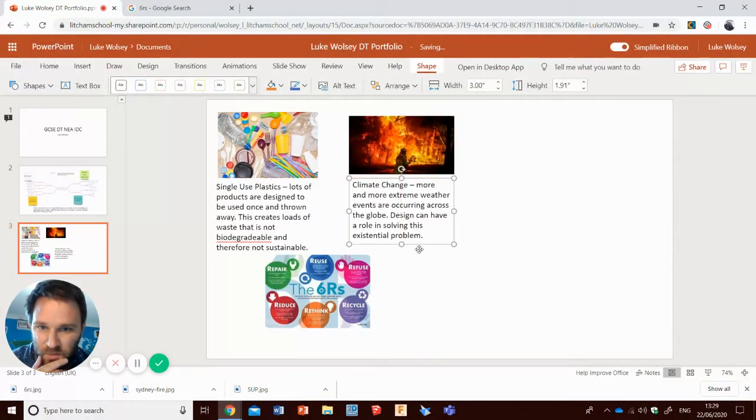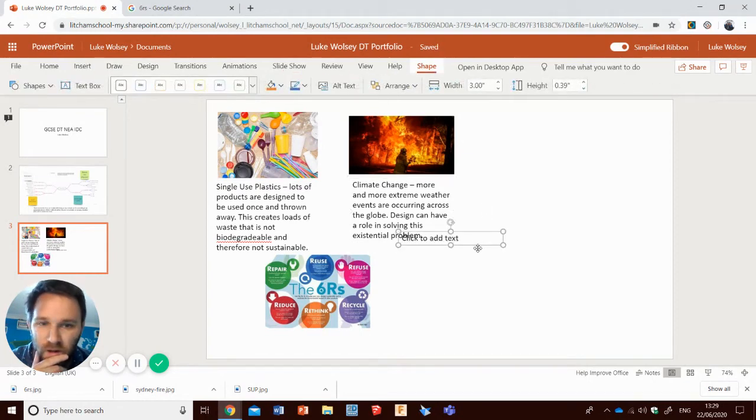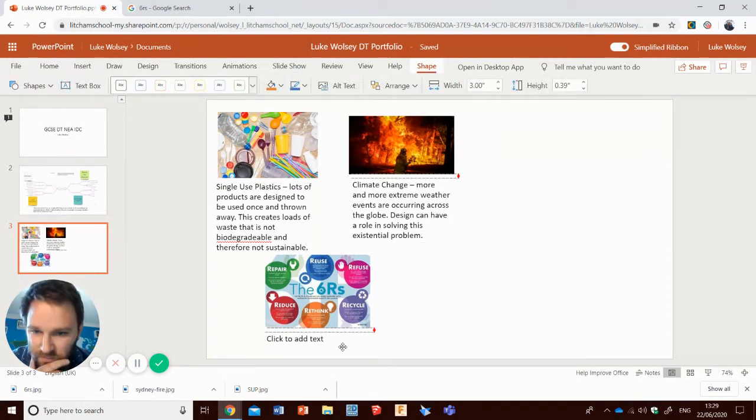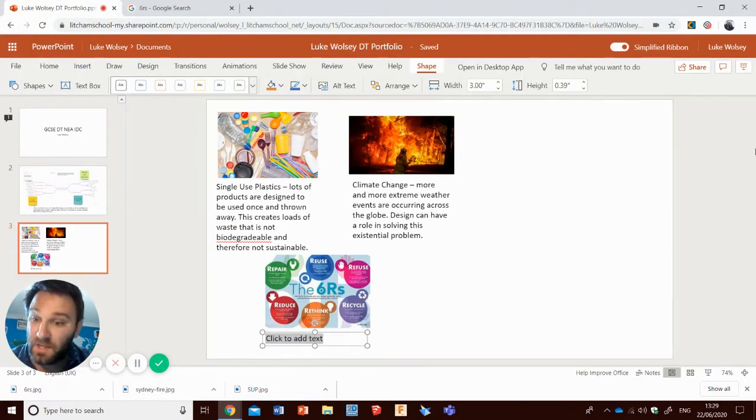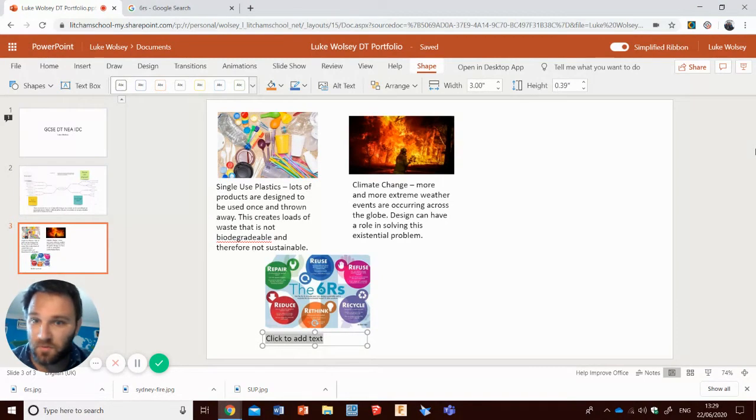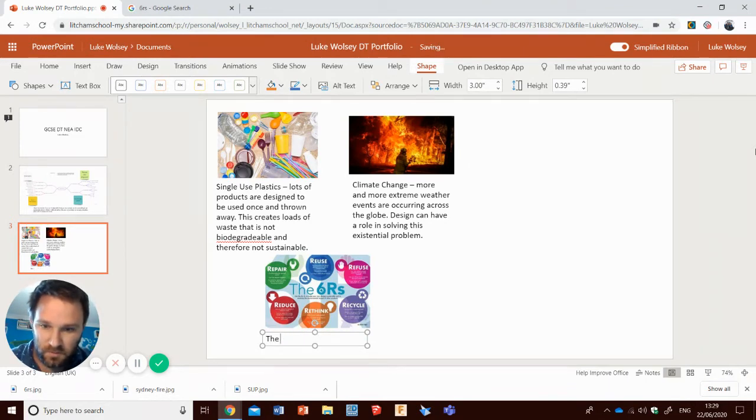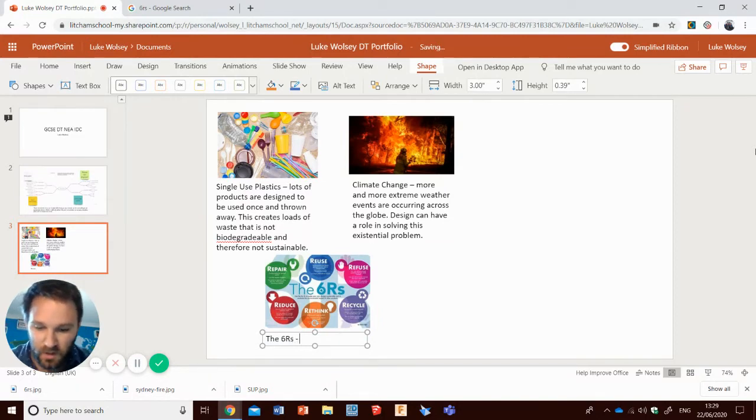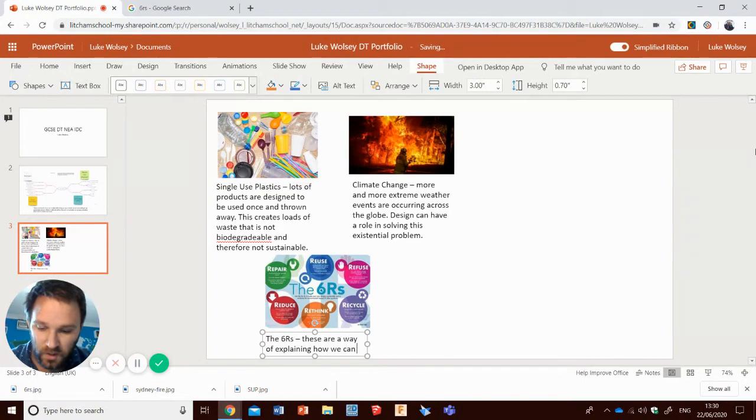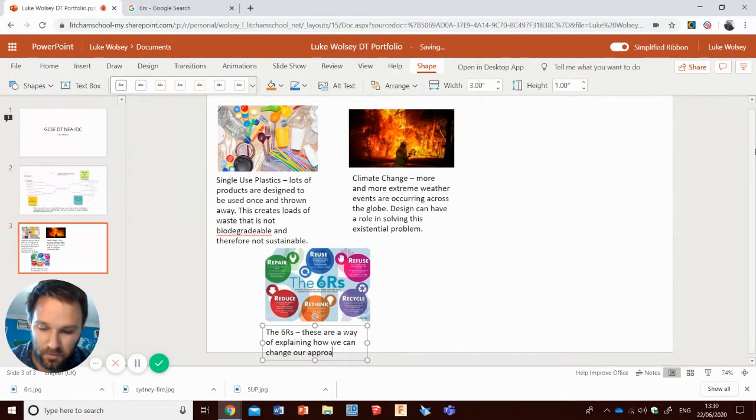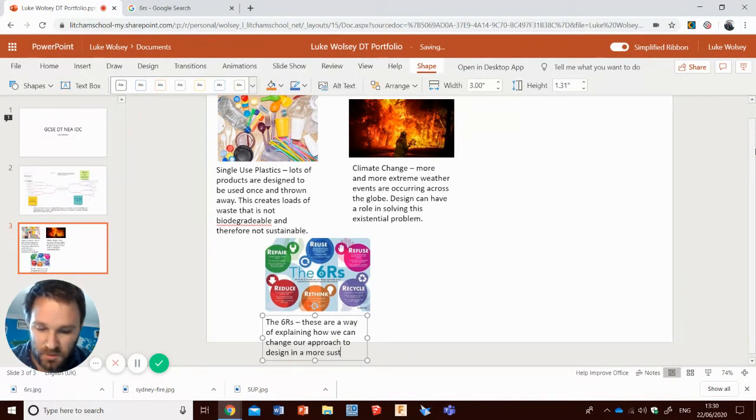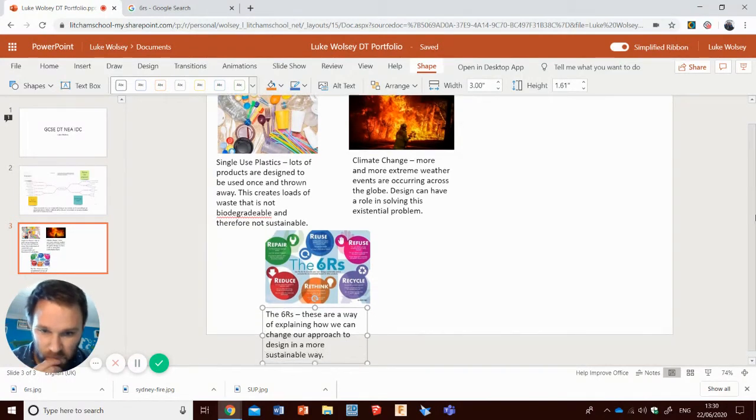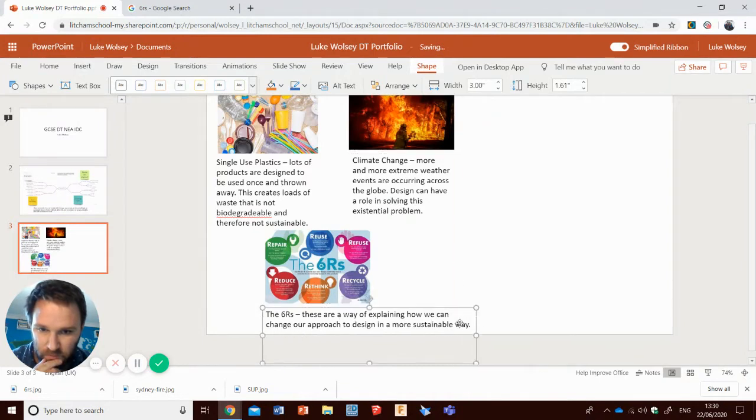What this definitely isn't is a selection of images of different products that exist. That's not what it is. It's explaining the context. Right then. So the six R's. These are a way of explaining how we can change our approach to design in a more sustainable way.